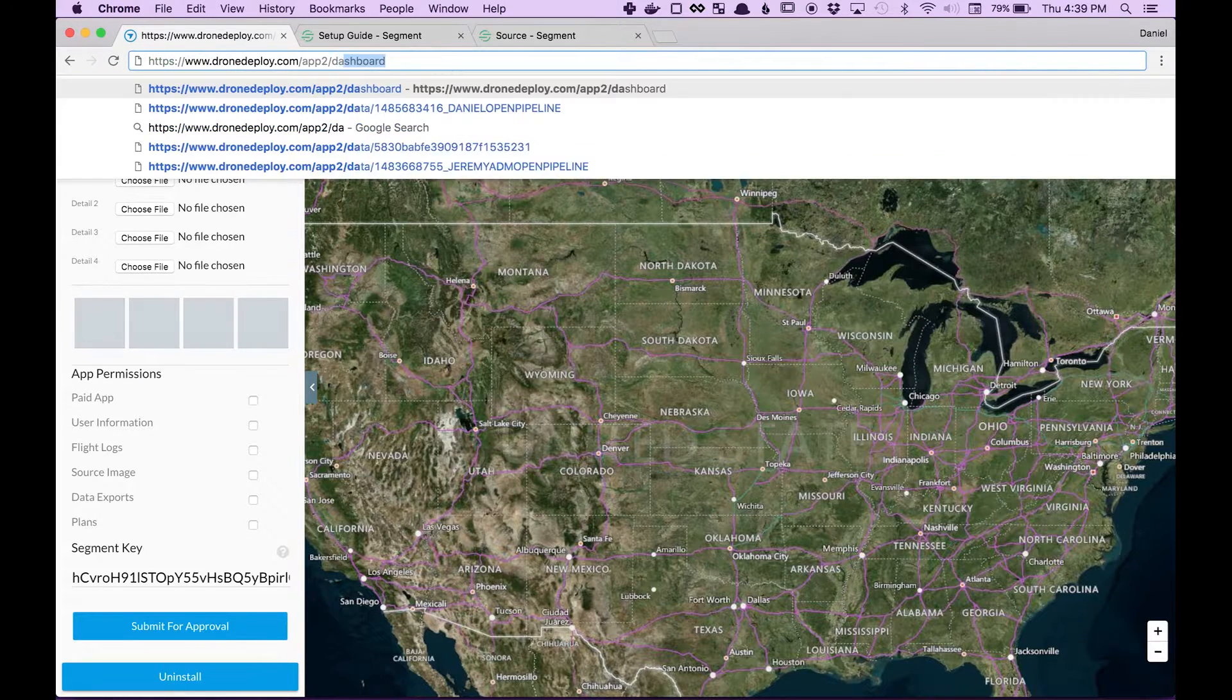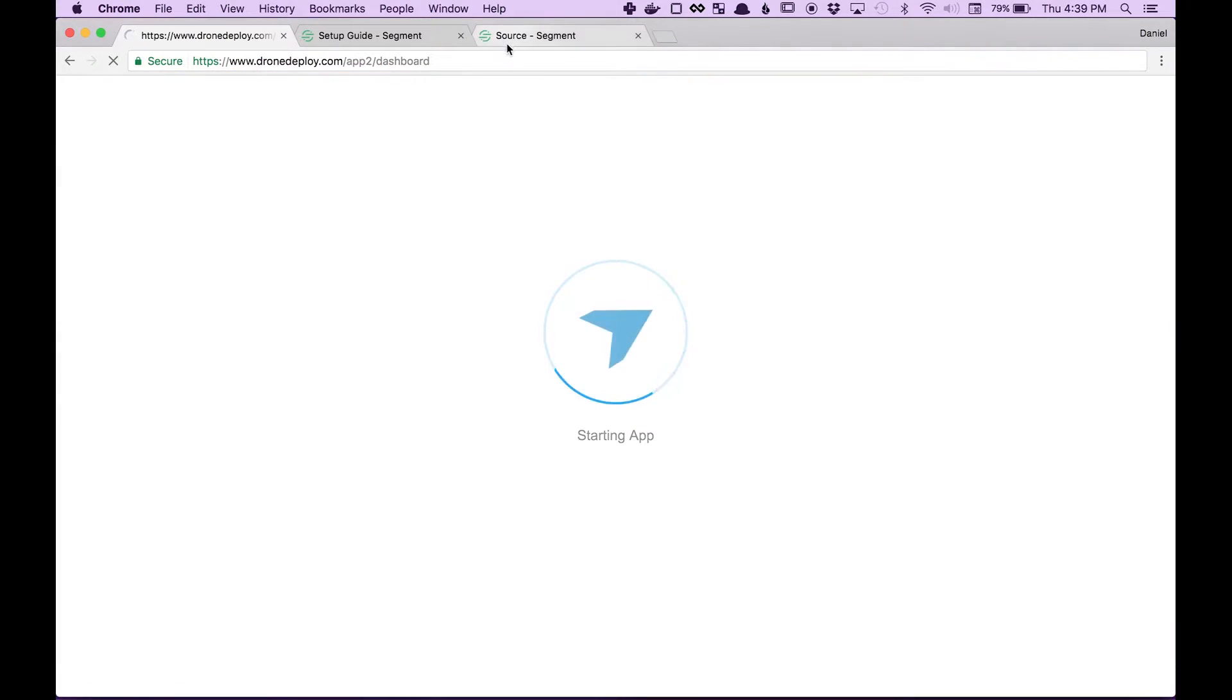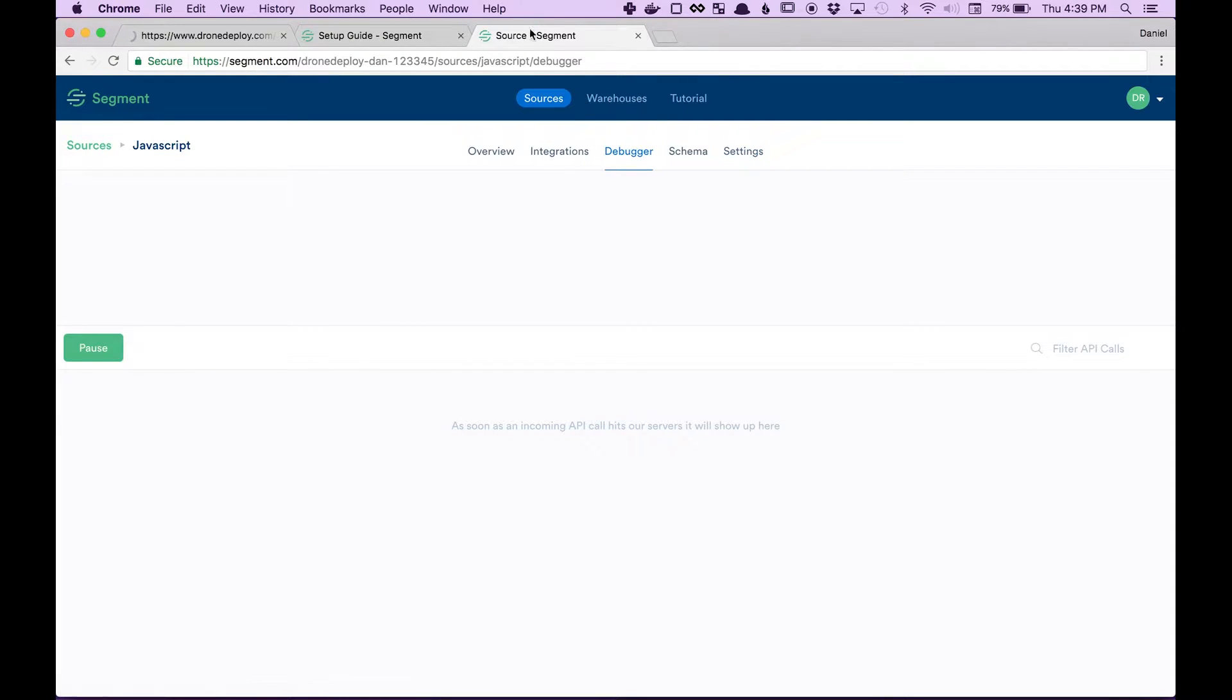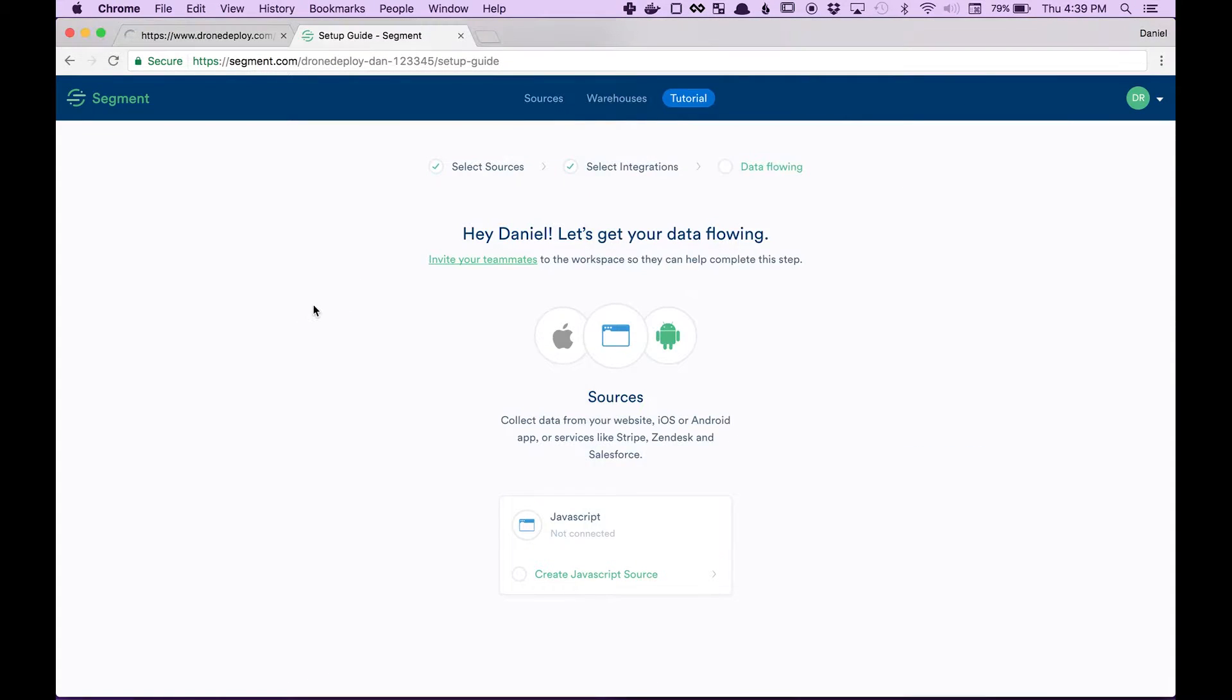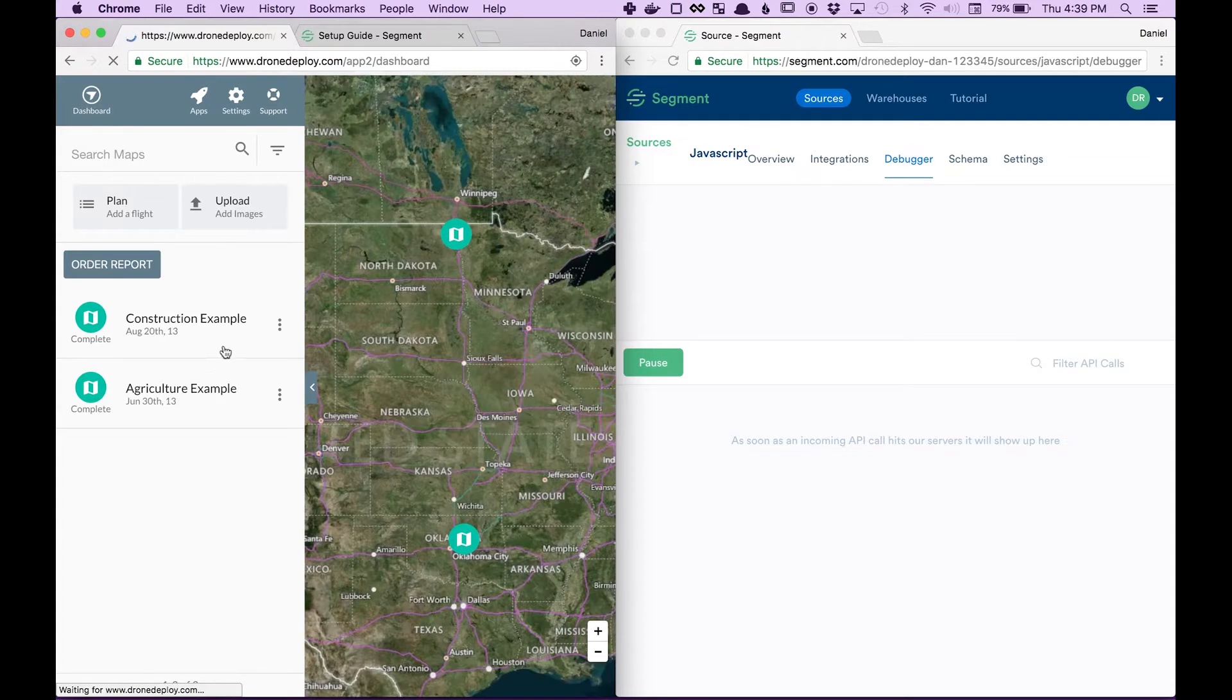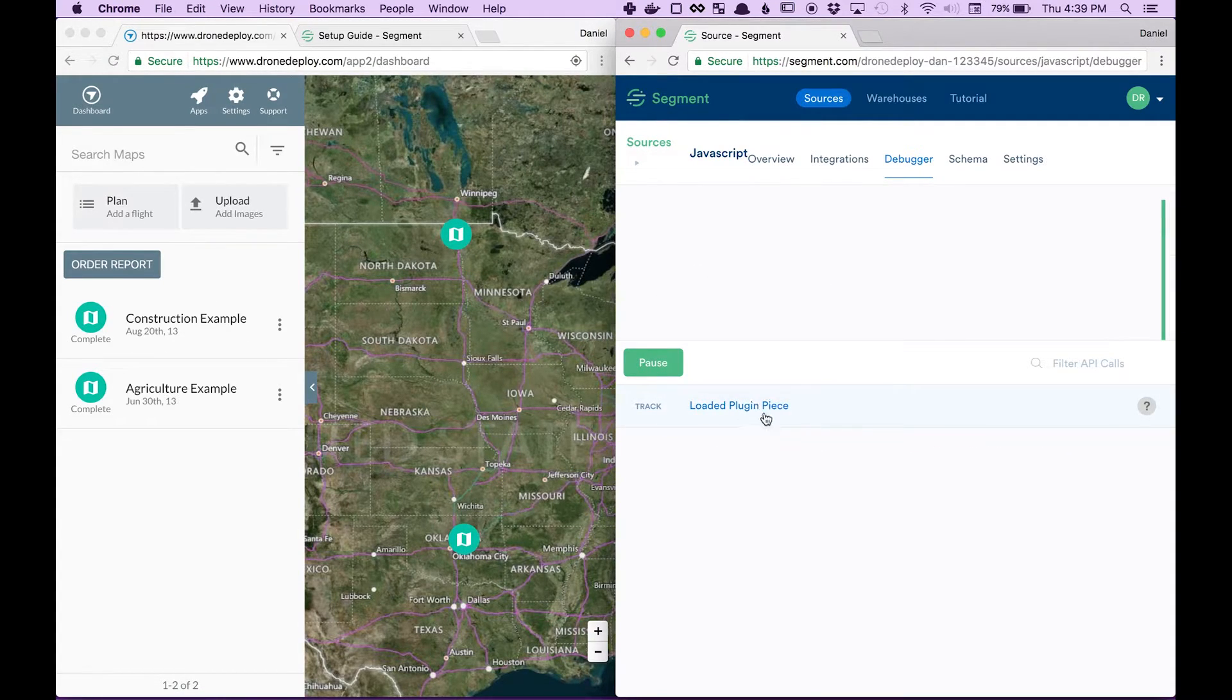After you have your key, tracking is all set up. So now I can come back to segment, I can open their real time view. And now my app is sending real time tracking events to segment.